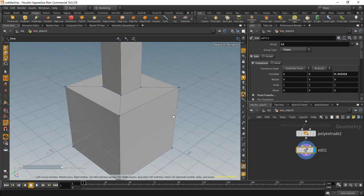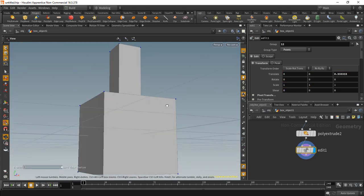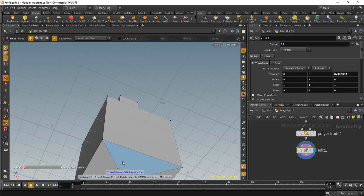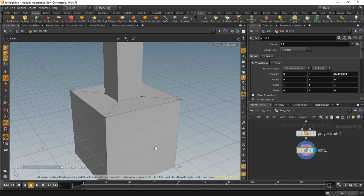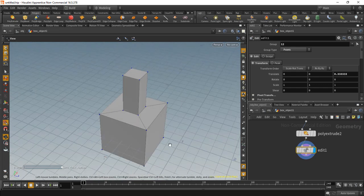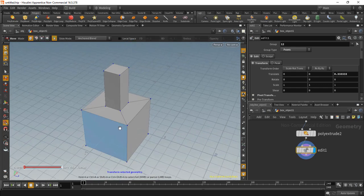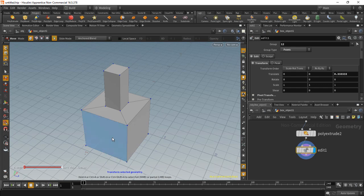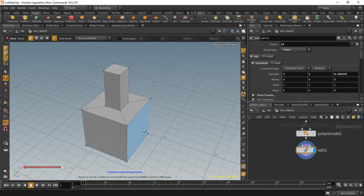So what we can do is we can select these and then snap them to these corners. So I'll turn on point snapping and I'll select my move tool here, and I'll snap all of these points to these corners like this. Something like this. You can decide what to do with this geometry down here.